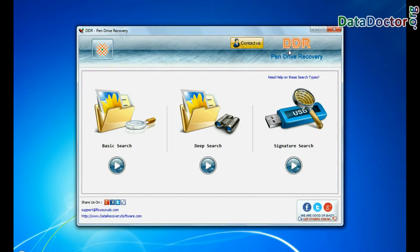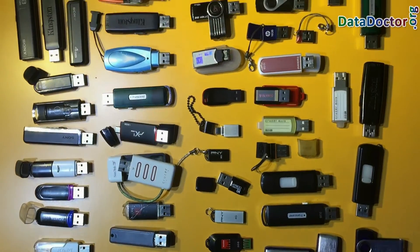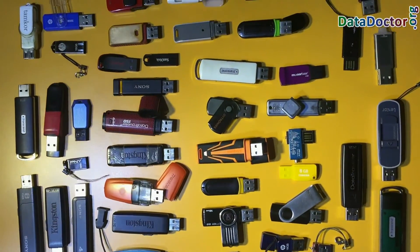Run the DR Pen Drive Recovery Software. The software has been successfully tested on all types of pen drives for data recovery.